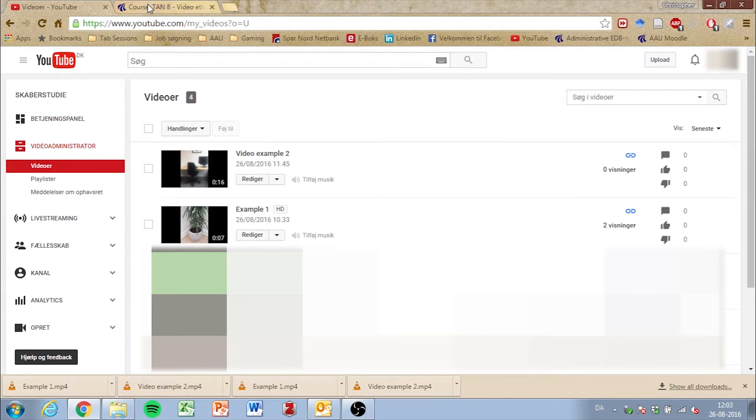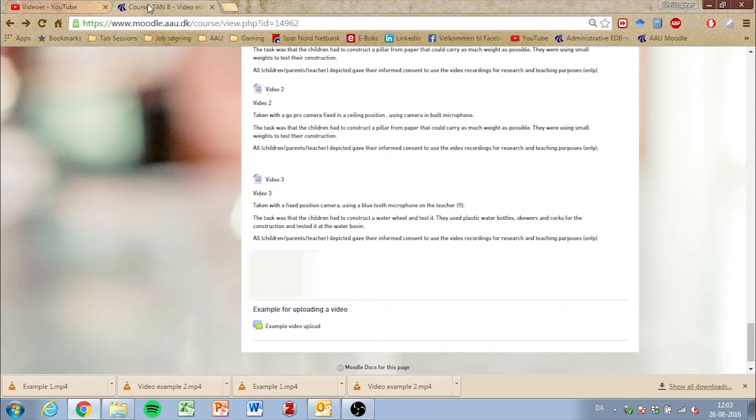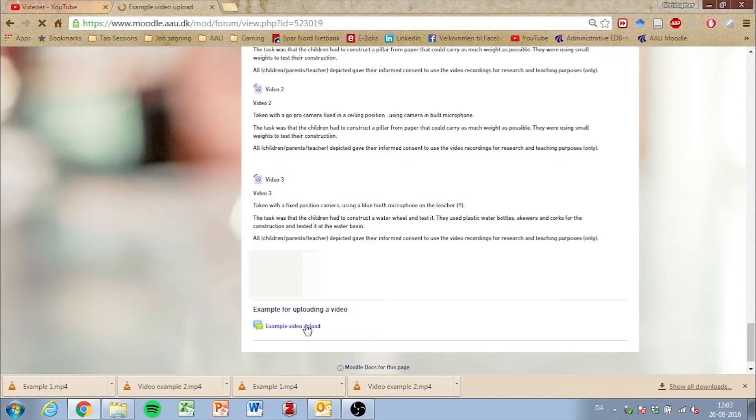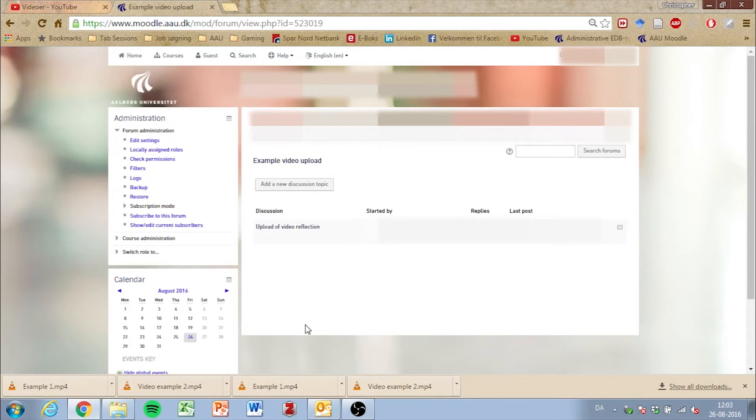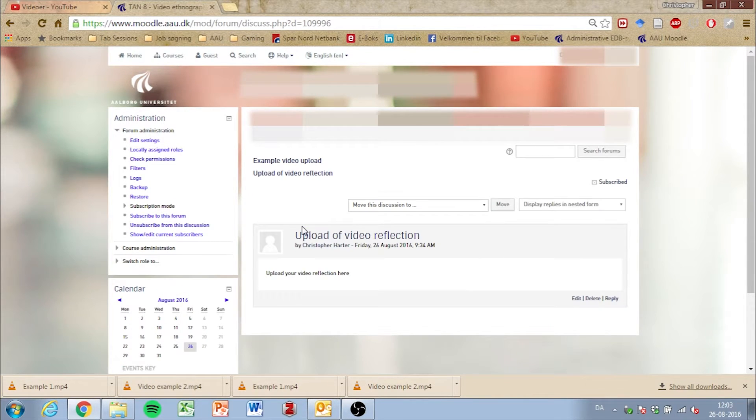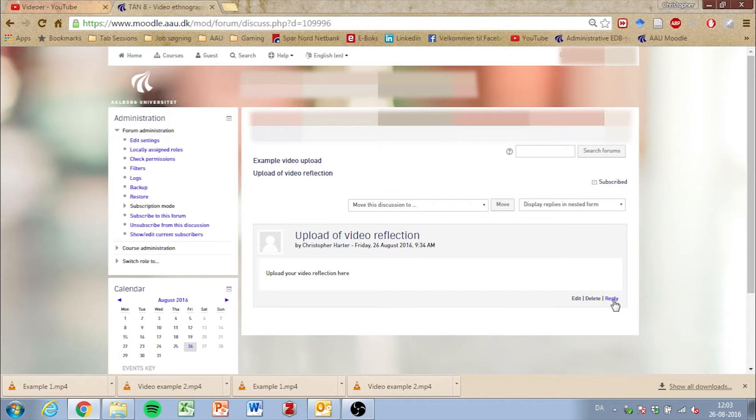After you're done downloading your movies from YouTube, go to Moodle to the specific course and discussion forum that you want to upload the files to. Click the discussion forum and then press reply at the bottom right.